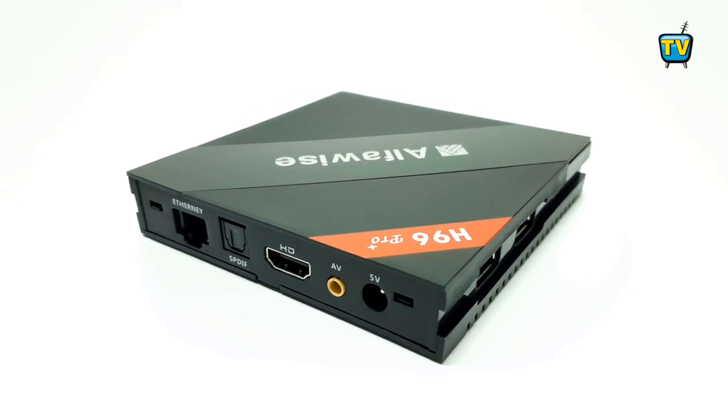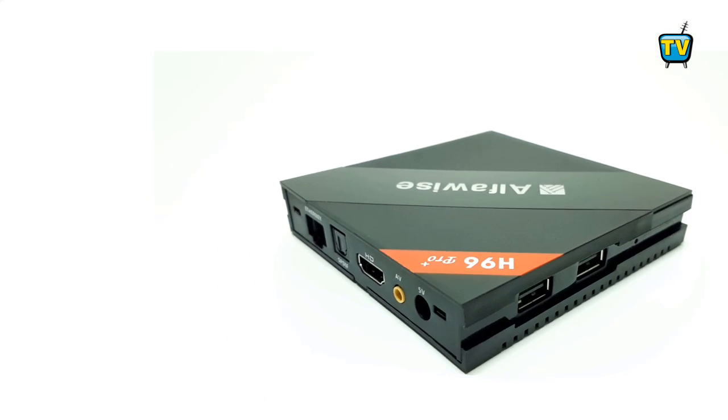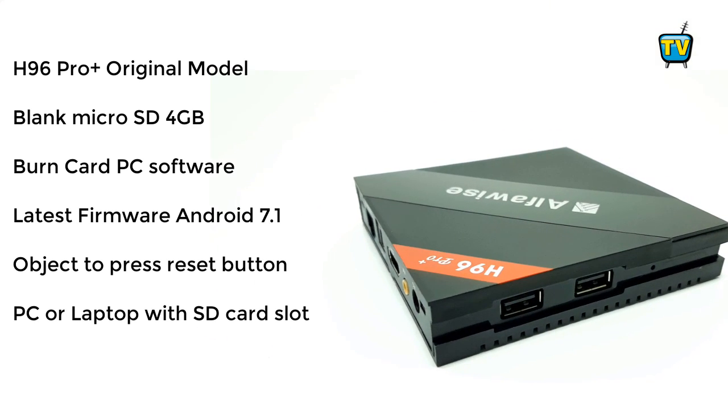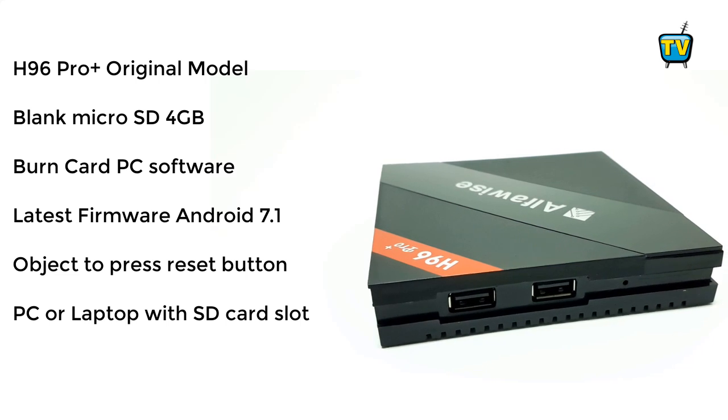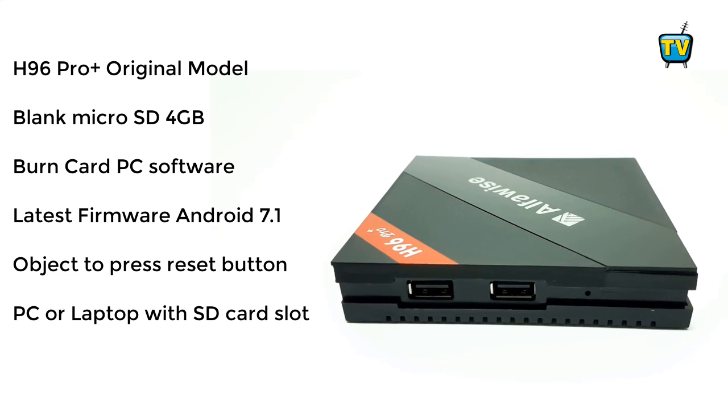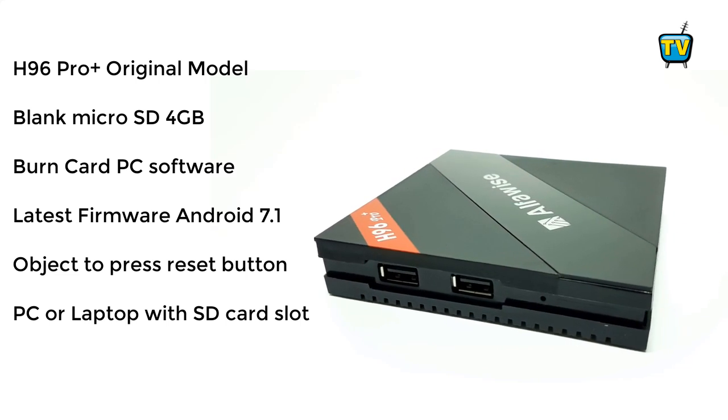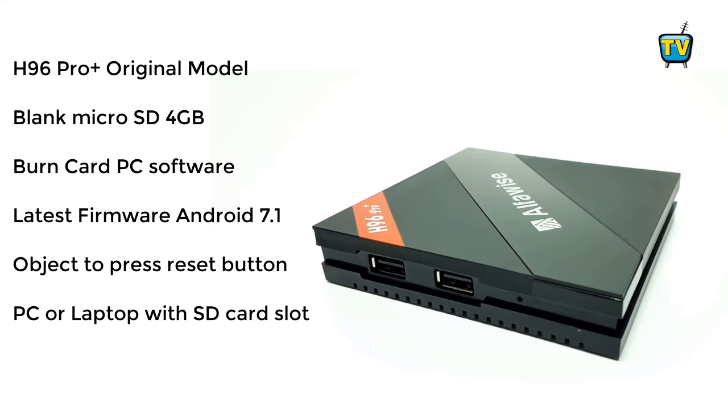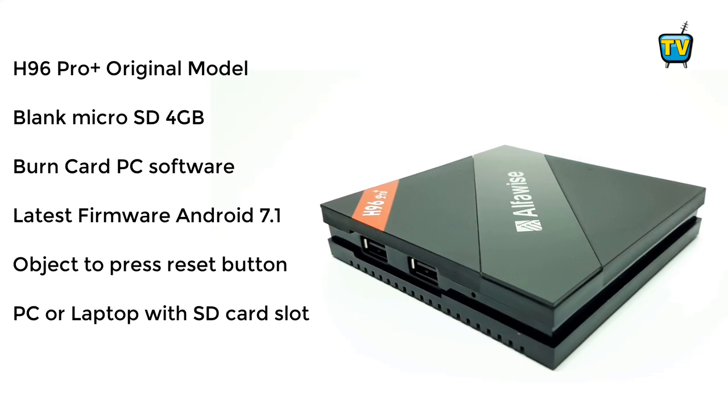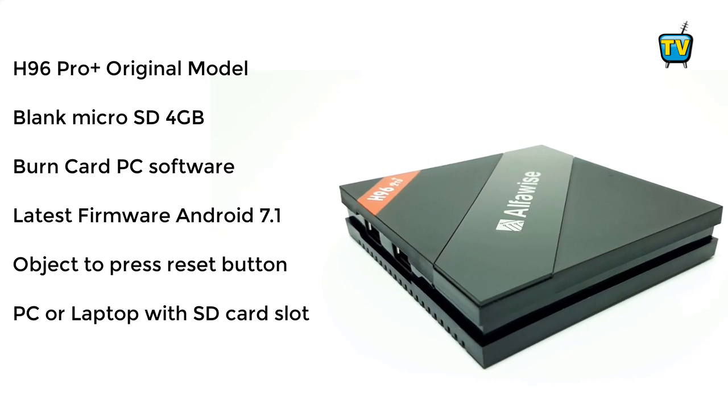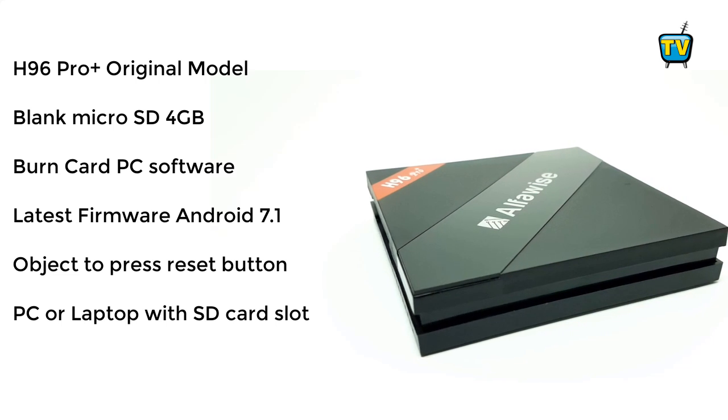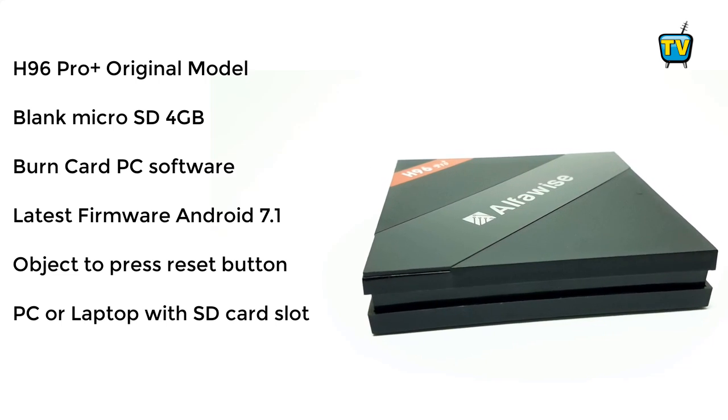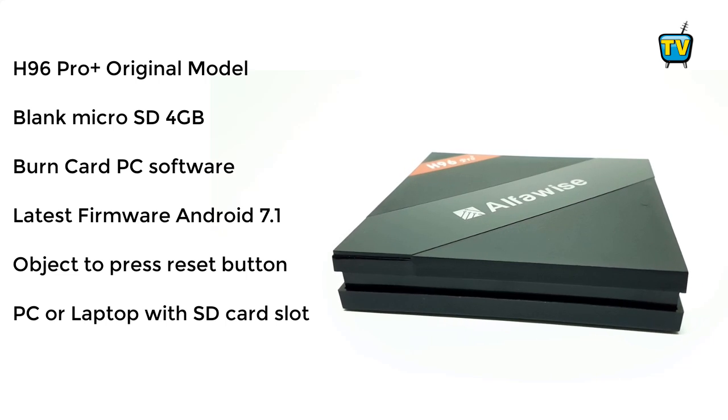To complete this upgrade you'll need six things: the H96 Pro Plus first model, a blank micro SD card at least 4GB in size, a burn card PC software, the latest firmware, an object like a paper clip to press the reset button, and a PC or laptop with an SD card slot.